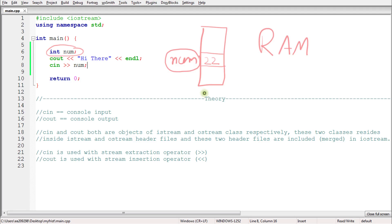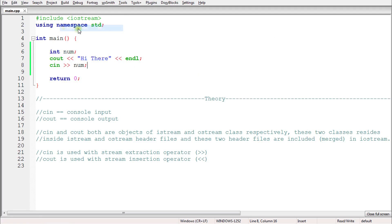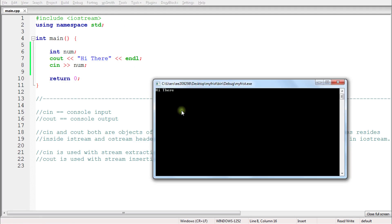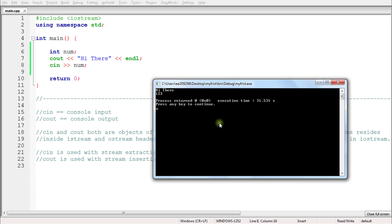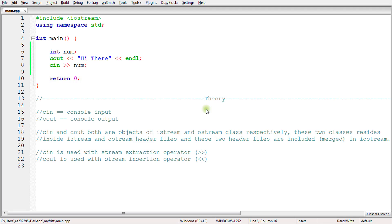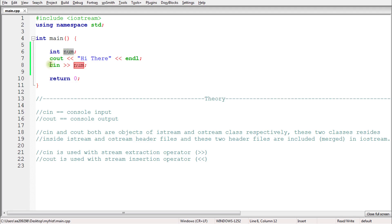Let's go ahead and take input from the user. When we run this, it first executes the `cout` statement — 'hi there' — and then waits for your input. Until you give a value it won't proceed. Let's give 1, 2, 3 and hit enter — it exits successfully. We successfully created a space in memory, gave a value to it, and the program terminated.